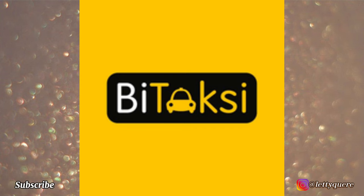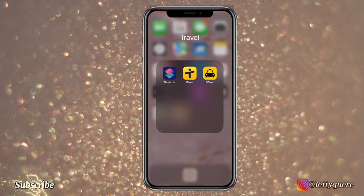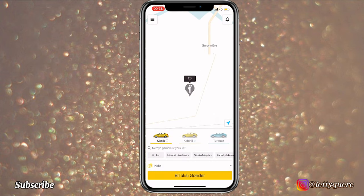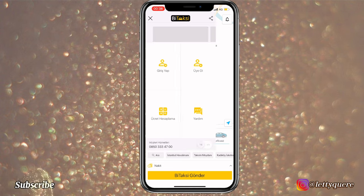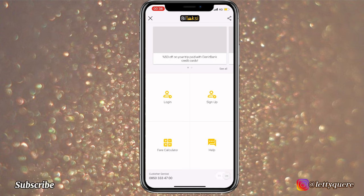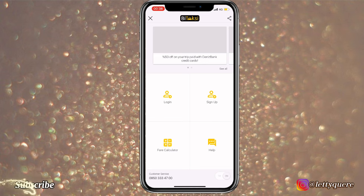Another option is to download an app called B Taxi, so that you may request a taxi in Istanbul. It's more like an Uber. One important thing with this application: it's better to register for it while you are still in your country, because it will need a phone number. So if you're not planning to buy a SIM card while in Istanbul, register before you travel.